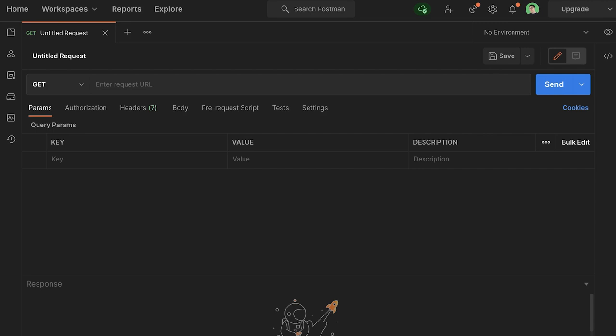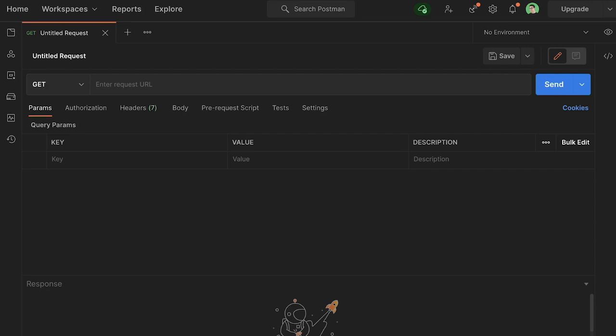In order to be able to write JavaScript in Postman, there are essentially two places where you can do that. One is here in the pre-request script, and the second one is here inside the tests. To actually be able to execute even the most basic script, we first have to enter an address. I'm going to use, just for testing purposes, httpbin.org/get.